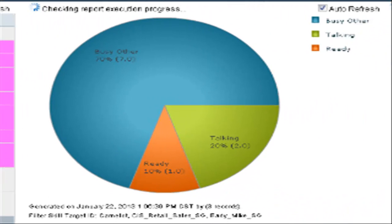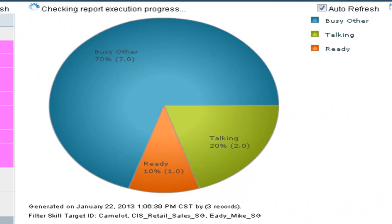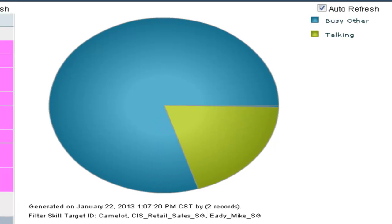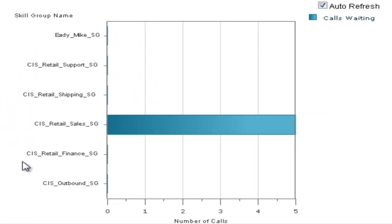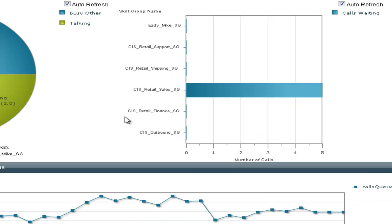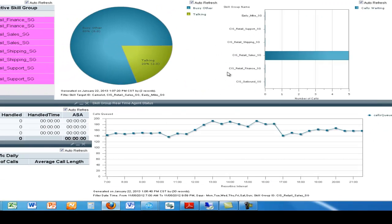CUIC also has the ability to display data in bar charts as well as graph charts and gauges.